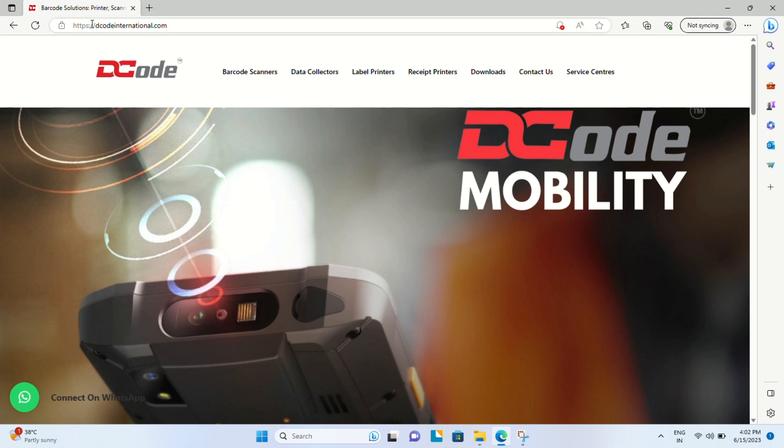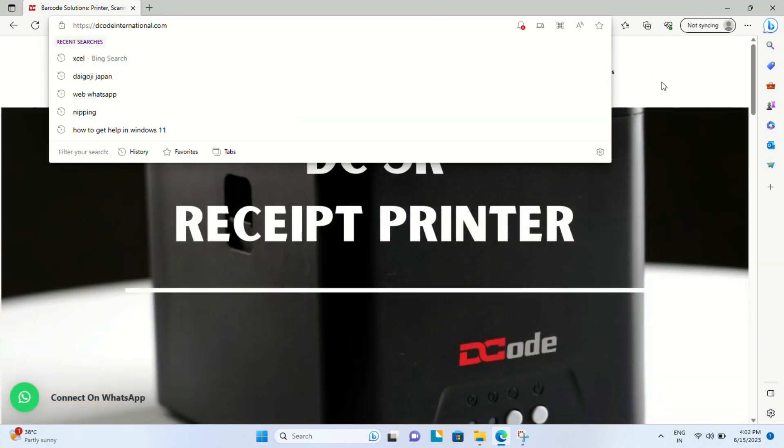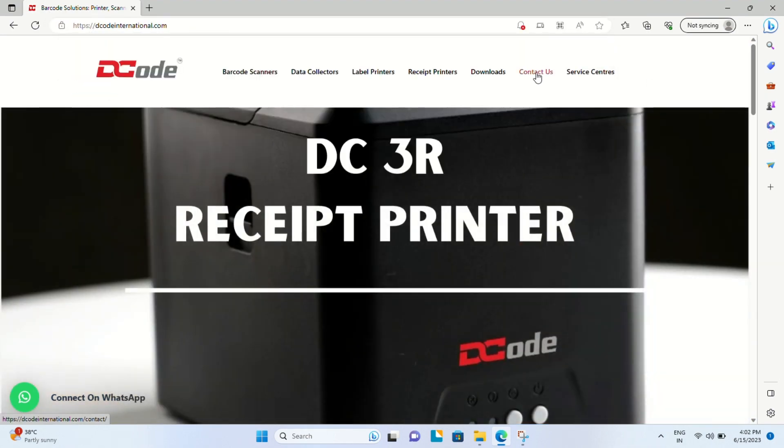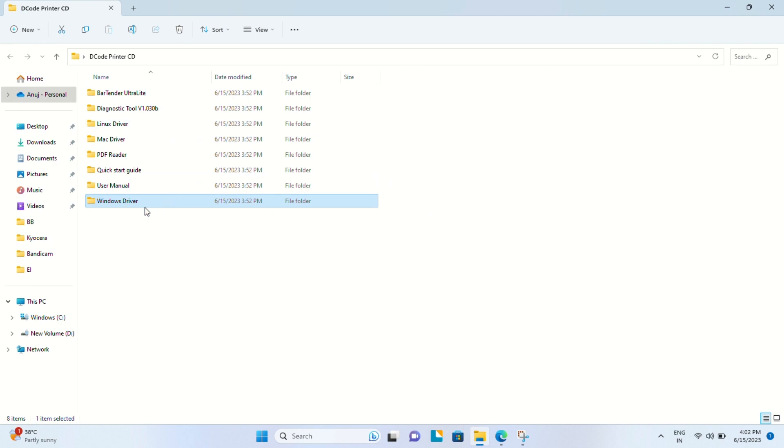We'll show you the website - this is decodeinternational.com - and in the download section you'll be able to find all the useful drivers and software.